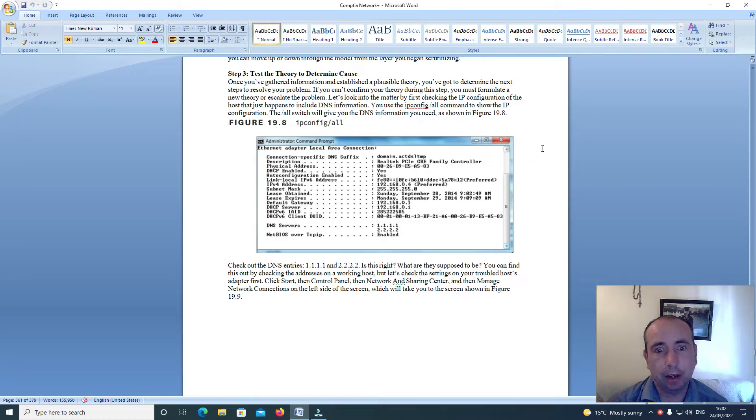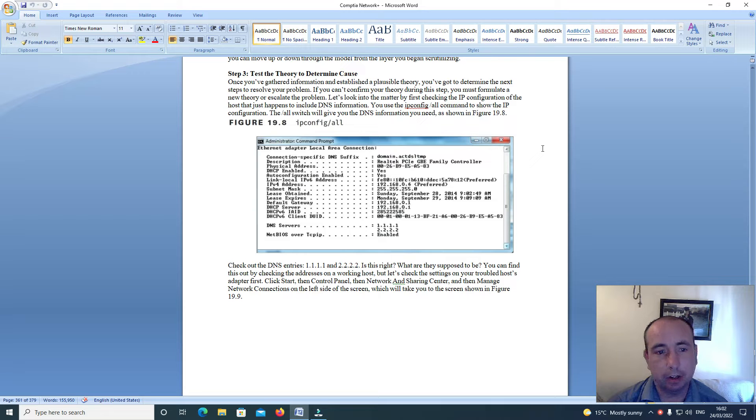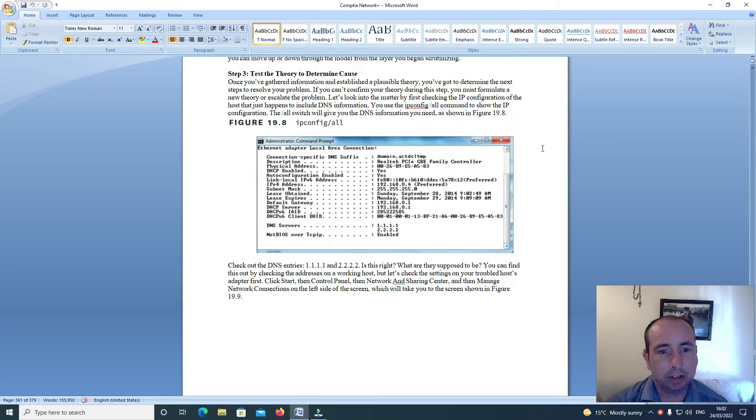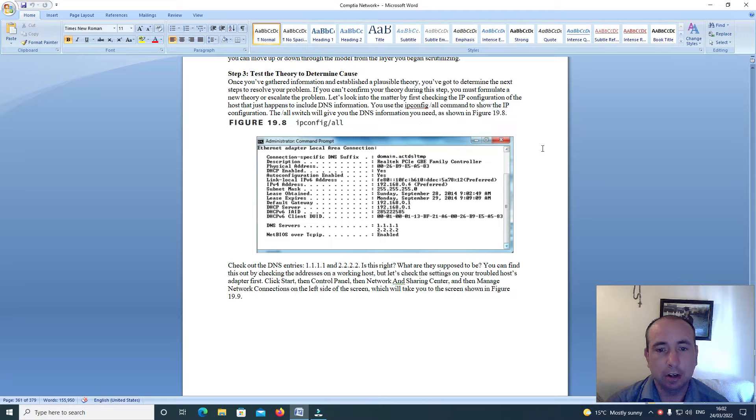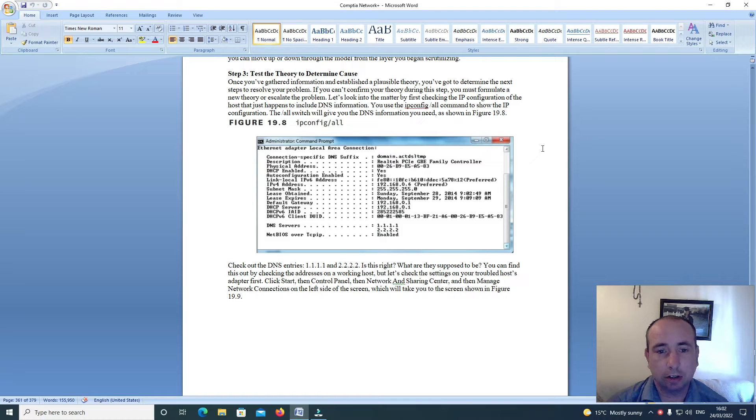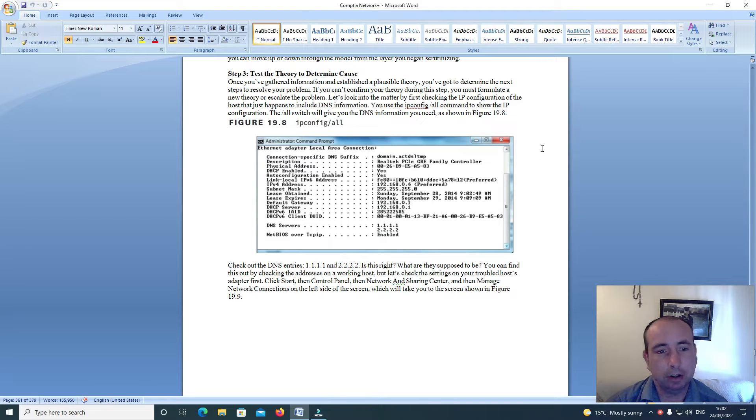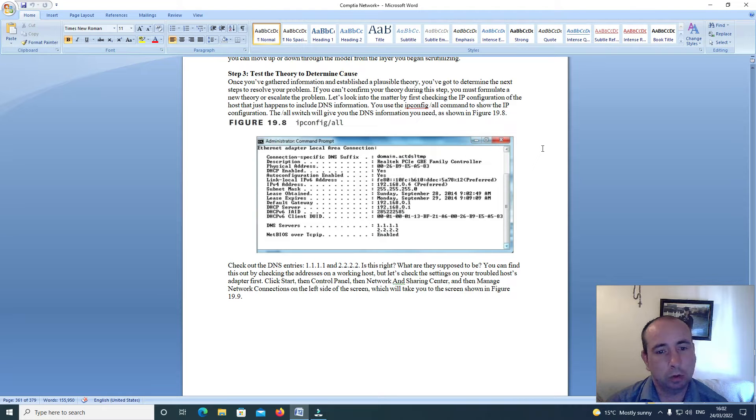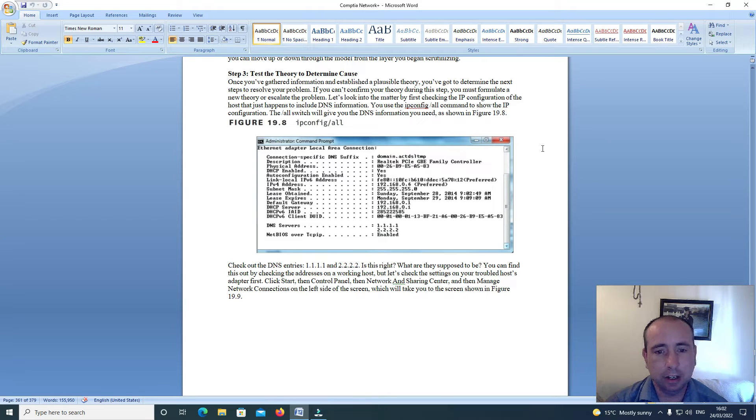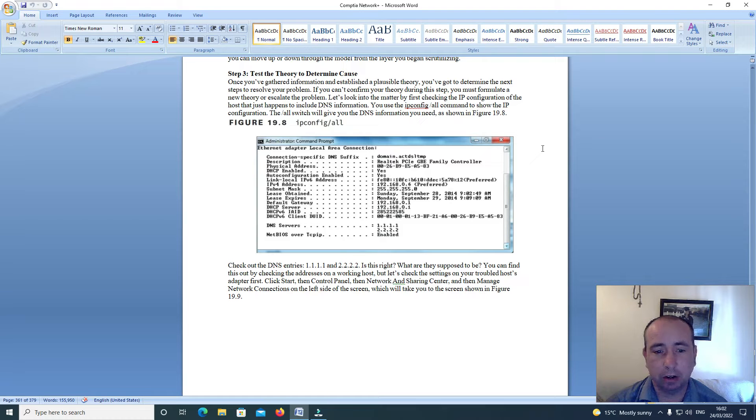Let's look into the matter by first checking the IP configuration of the host, that just happens to include DNS information. You can use the ipconfig /all command to show the IP configuration. The /all switch will give you the DNS information you need as shown in figure 19.8.